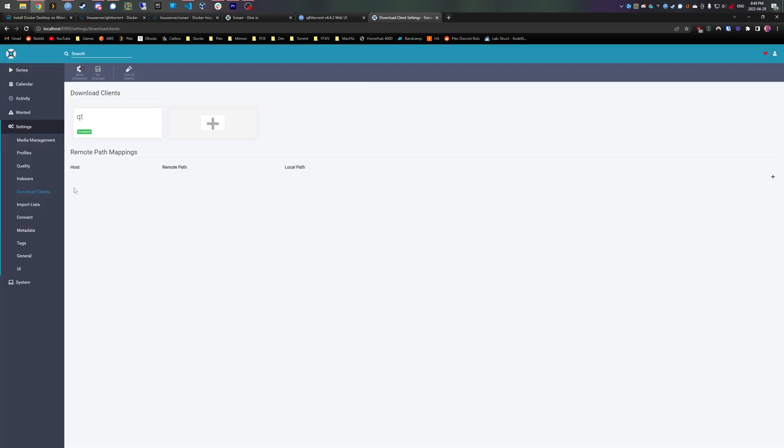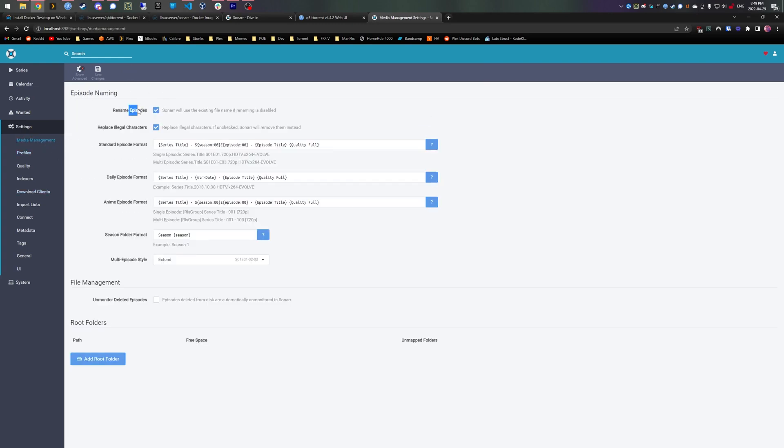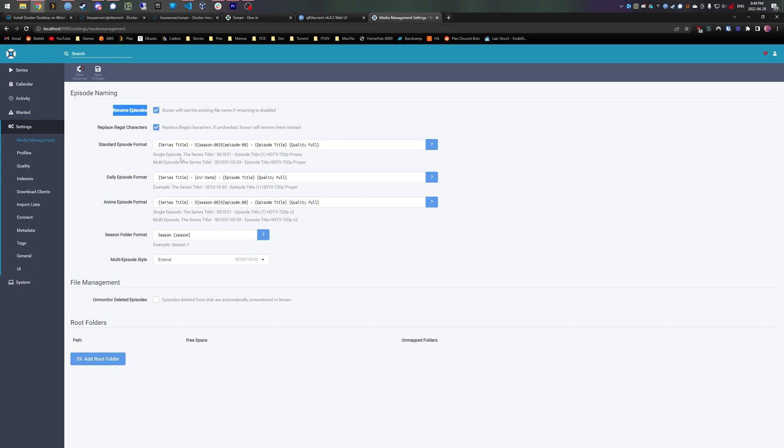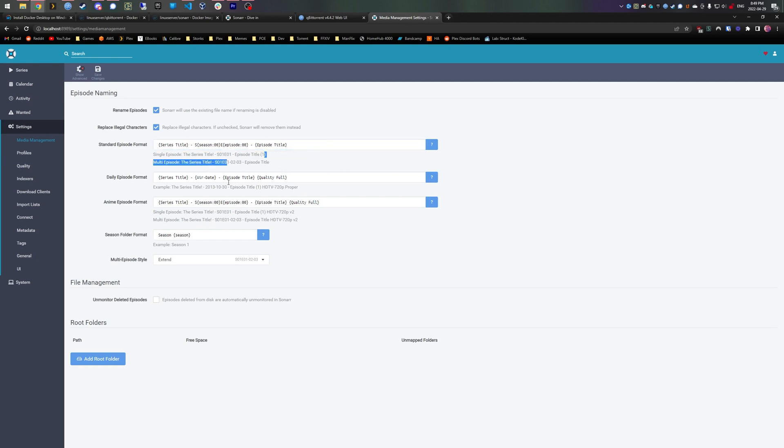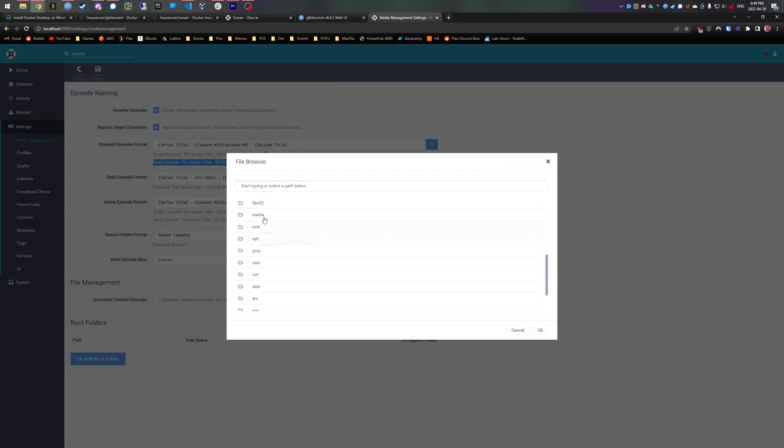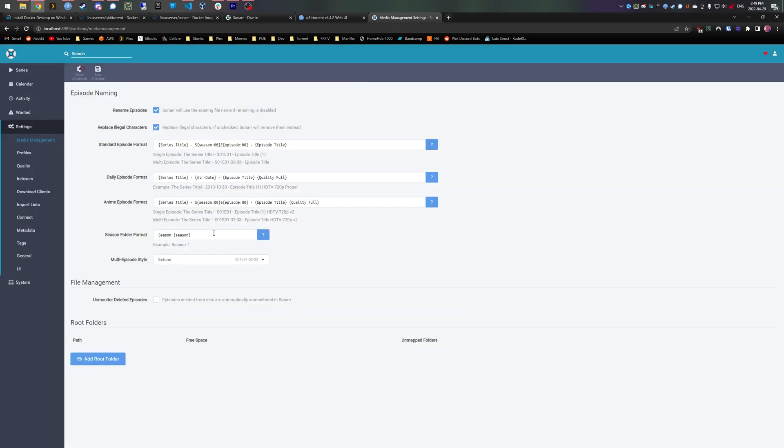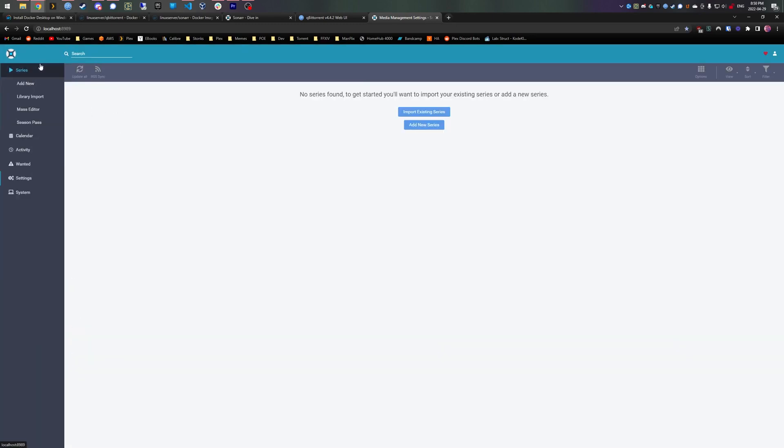Now we want to rename episodes, so it'll download, you know, brackets horrible subs or whatever. That's ugly, we don't want that. Instead, we'll rename it to series title, season one, episode one, and then the title name. You can remove the quality from here as well, so it'll look like that when it's done downloading. And then we want to add where it will store your media - so media/anime. And that's about it.